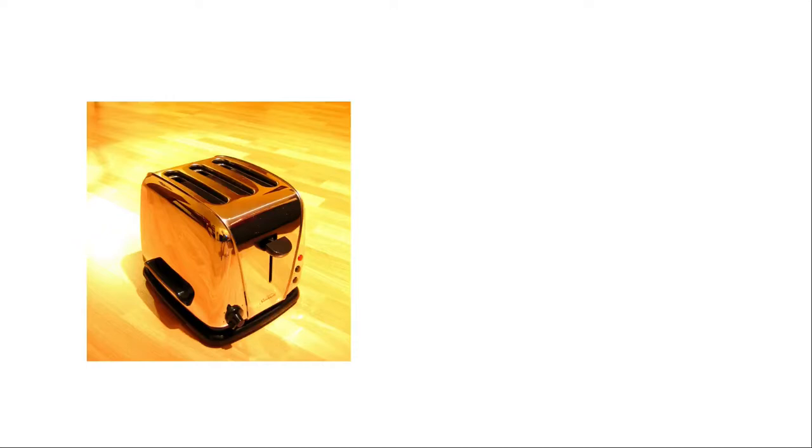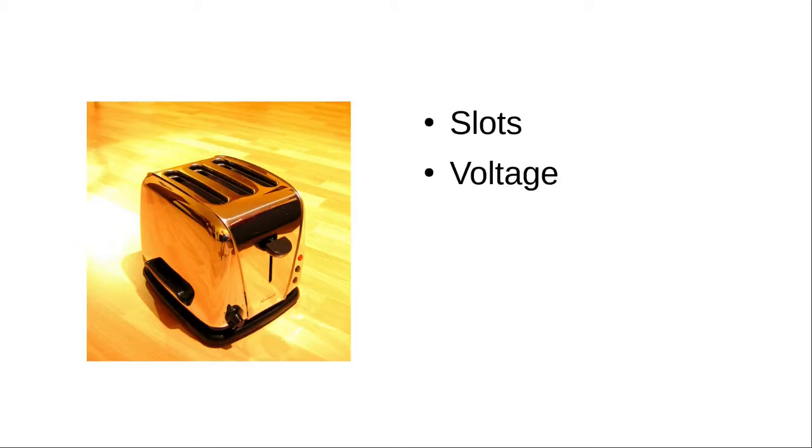Usually we start out with properties. What does a toaster have? It has slots, two, three, or four. It has a voltage, 110 or 220.